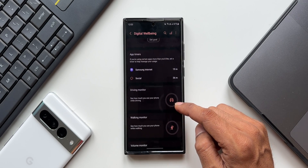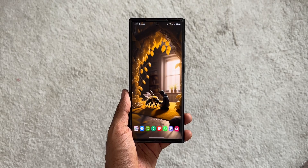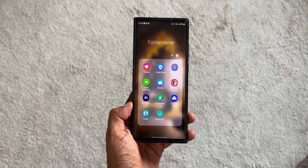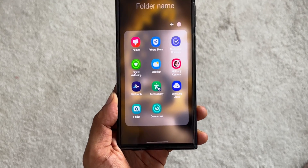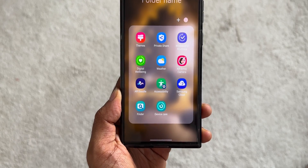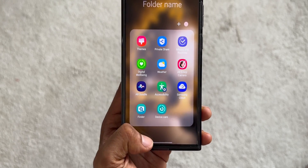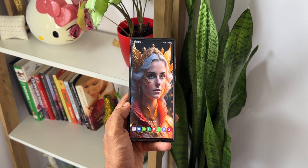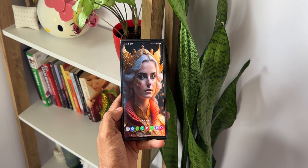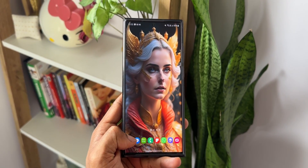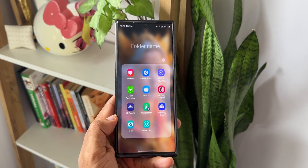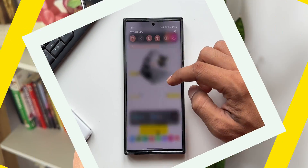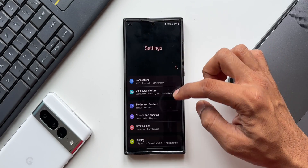What most people don't know is that all these features and options have their own app icons hidden inside their Settings menu. We can enable these icons and bring them onto the home screen, or add them to the app tray, giving us quick direct access right from the home screen or app tray. Let me show you exactly what I'm talking about — let's go to Settings.